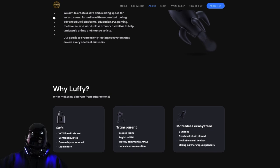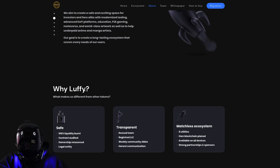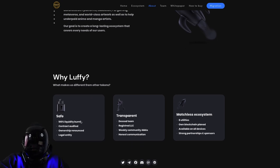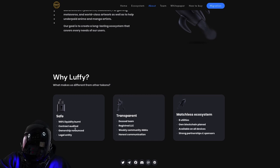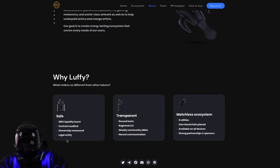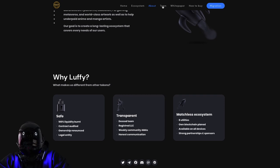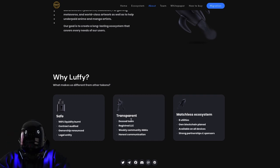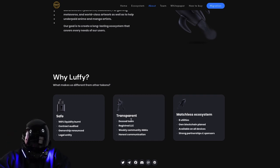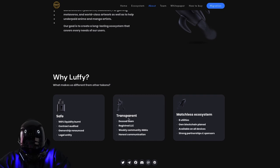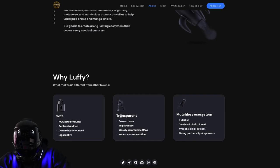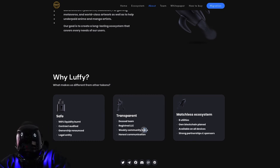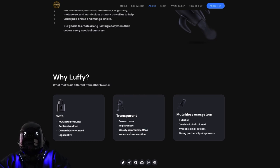Why Luffy? What makes Luffy different from other tokens? It is 100% safe with 100% liquidity burnt, contract audited, ownership renounced, and legal entity. They are transparent - they have a doxxed team. Transparency is everything, it is the key. A lot of scammers out there, a lot of rug pulls. If you ain't transparent with us, we ain't moving with you. They have registered LLC, weekly community AMAs.